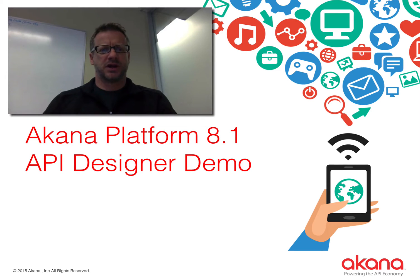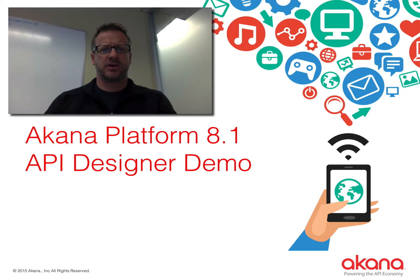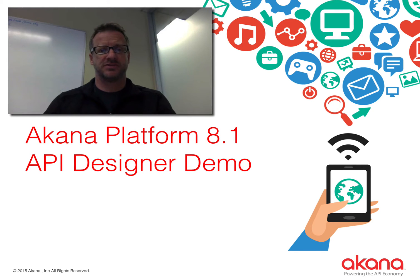Hi, I'm Ian Goldsmith with Akana. I want to walk you through a really quick demo about how you create an API from scratch using the designer built into the latest version of our platform.